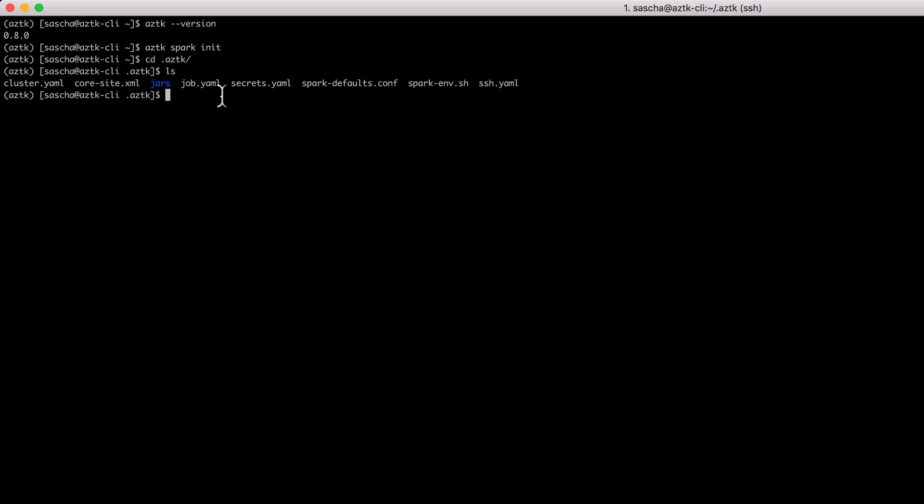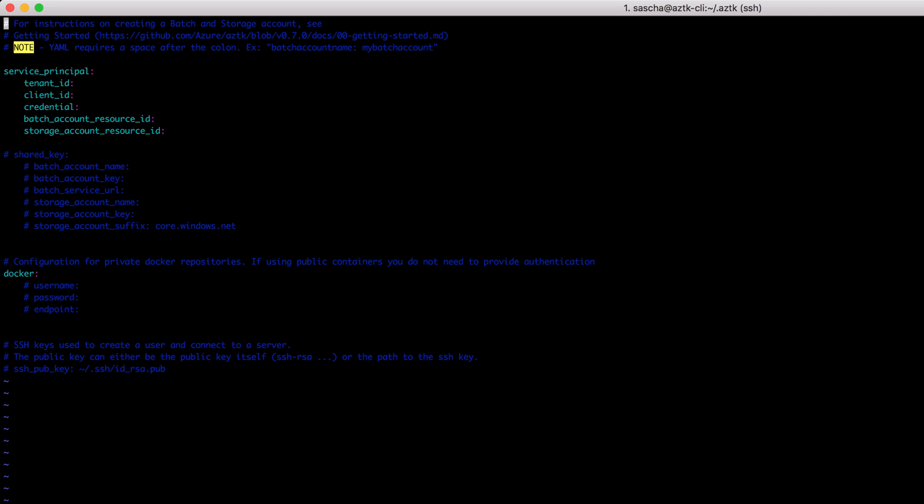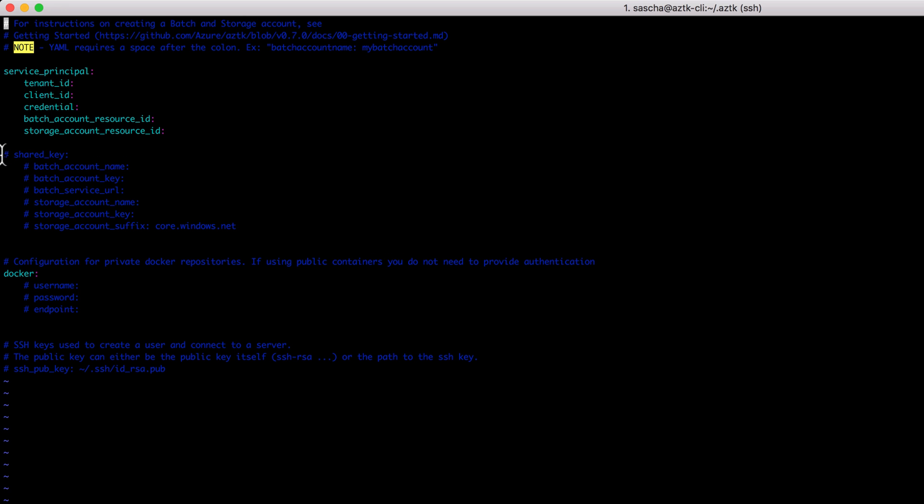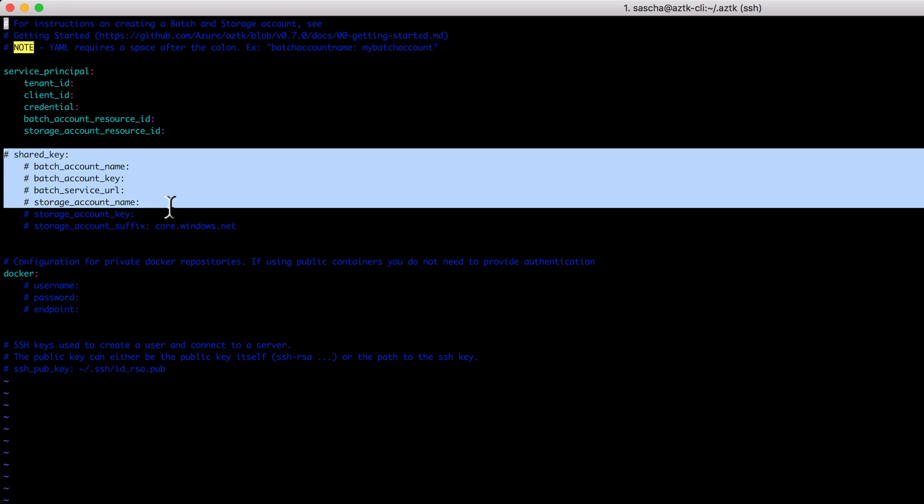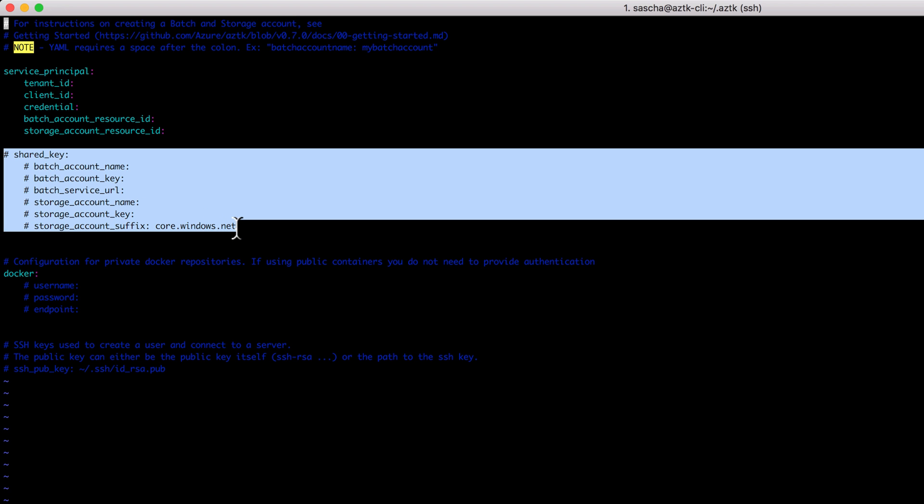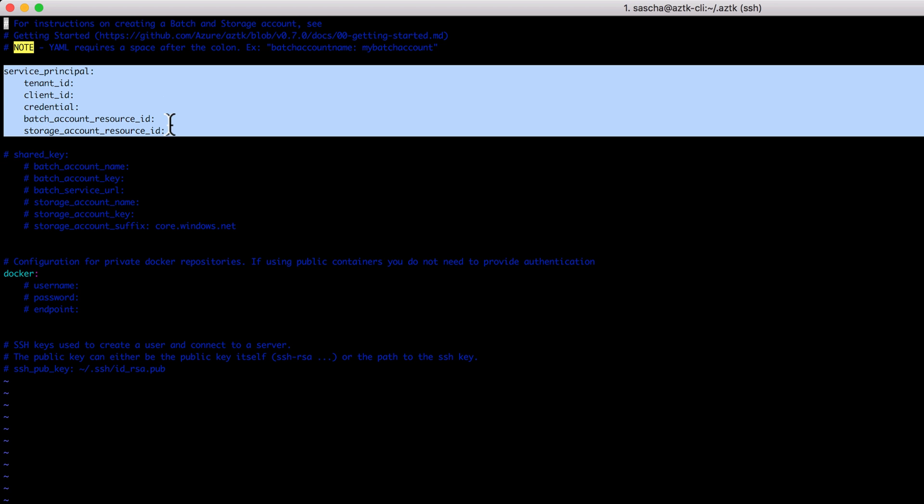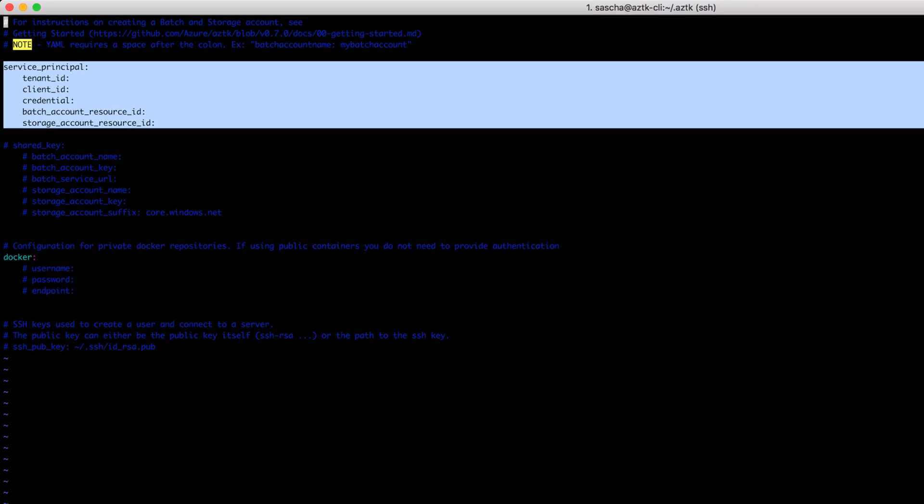I'm going to use vim to get in there. As you can see, we've got two options. Option one is having a service principal which is set up in the cloud and controls everything I need. The other option is creating the resources manually and then I can have a shared key for my Azure Batch account and storage account. I'm going to go for the service principal route.